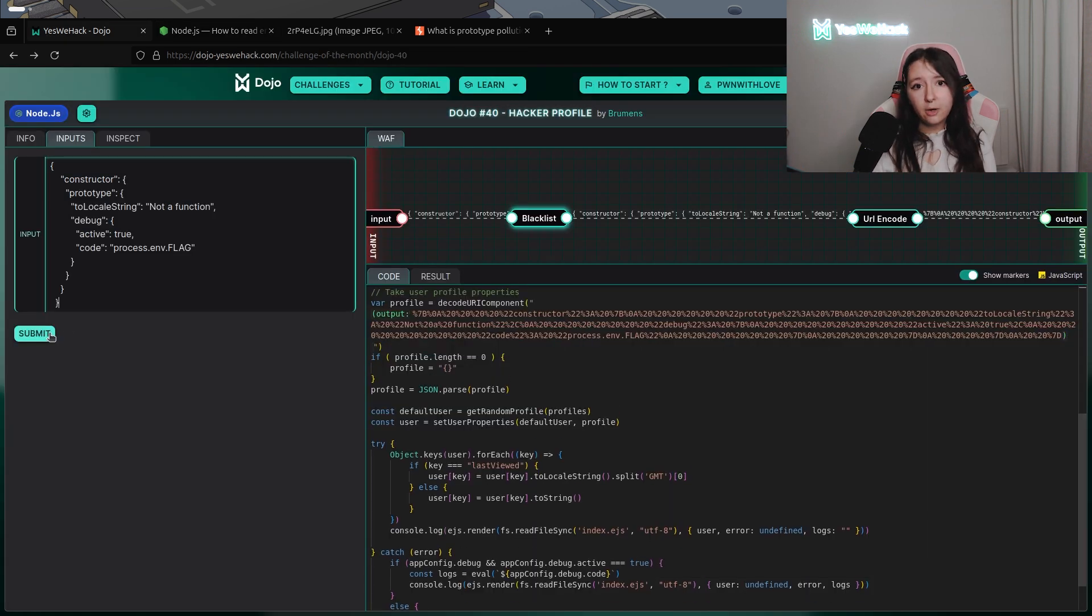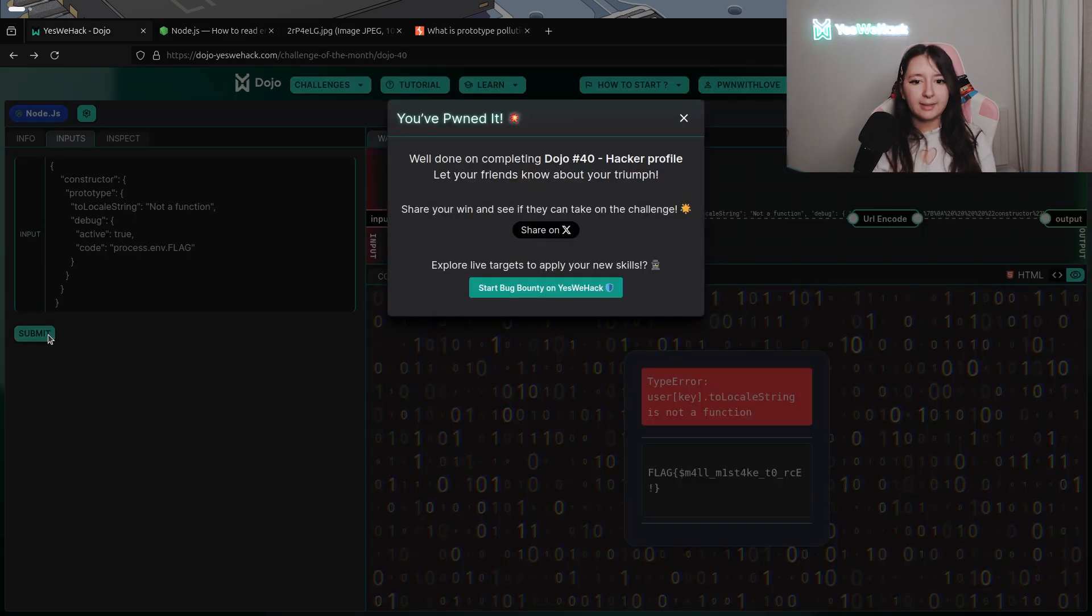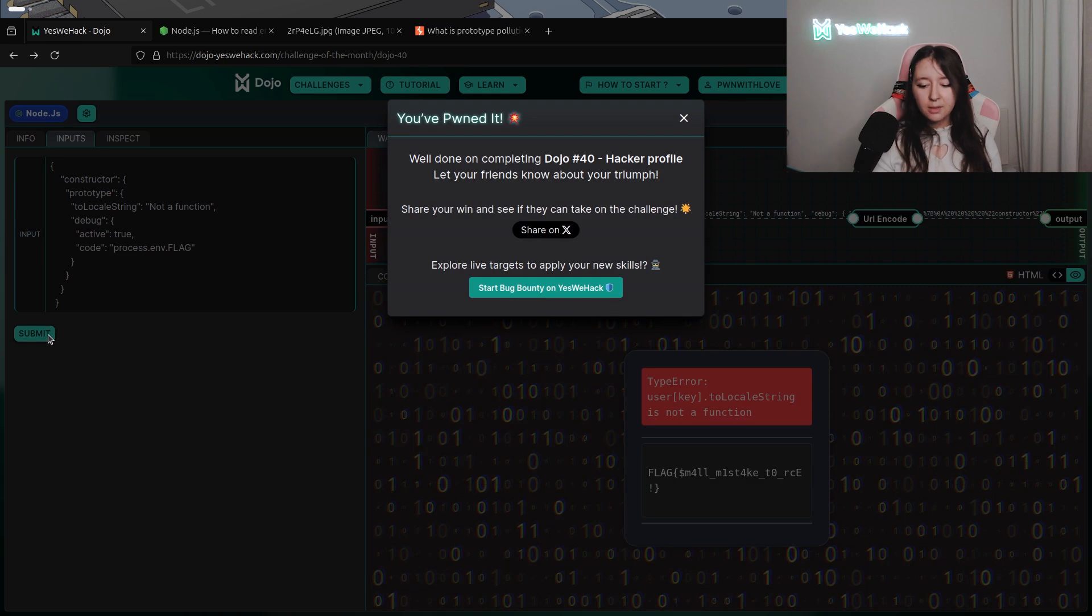We're just gonna use the process.env function of Node.js with flag. And now, we have our full payload. And, ta-da! We flagged the challenge by this way.